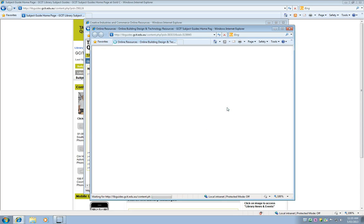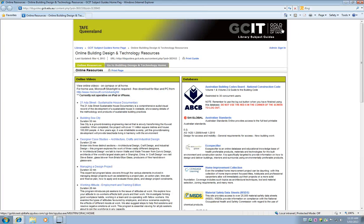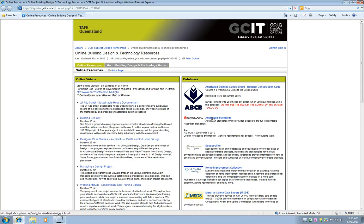So another new window appears. This time with links to different online databases that we can get into. So I'm going to maximize this window and there I can see SAI Global Australian Standards. That's what I'm looking for.